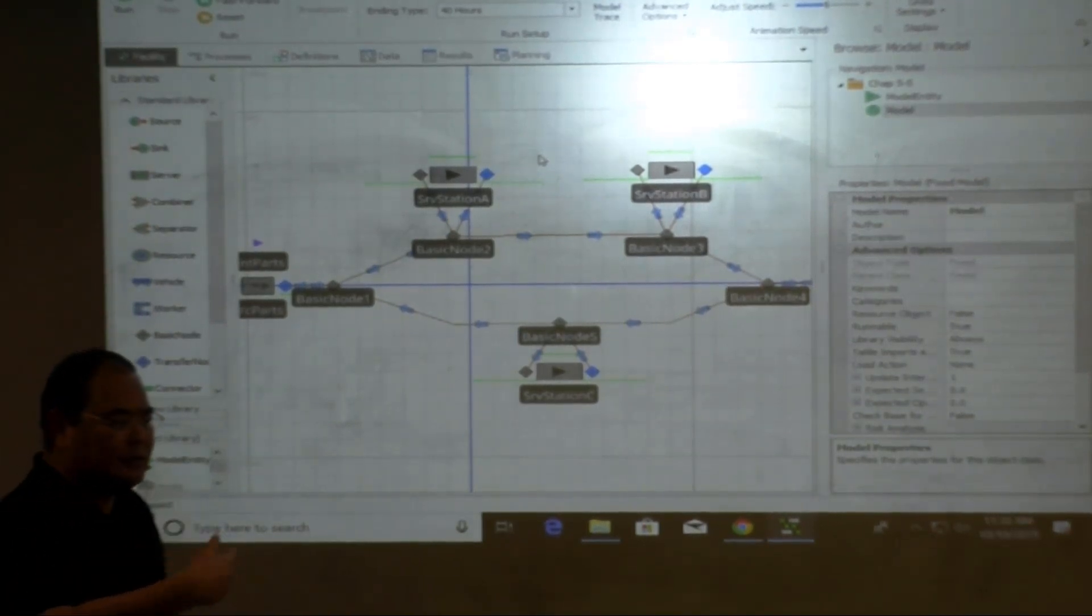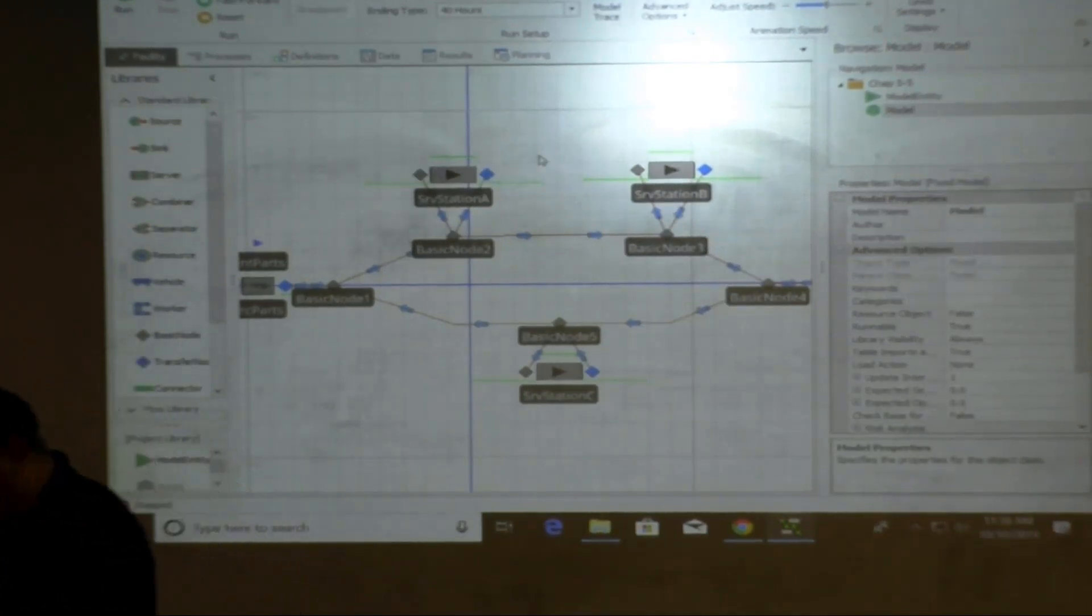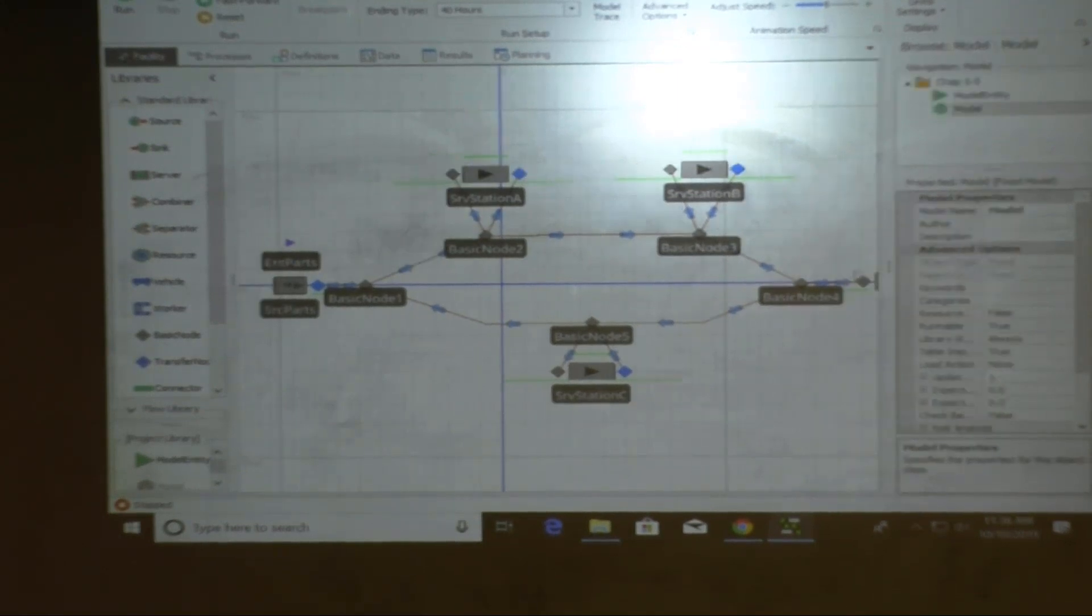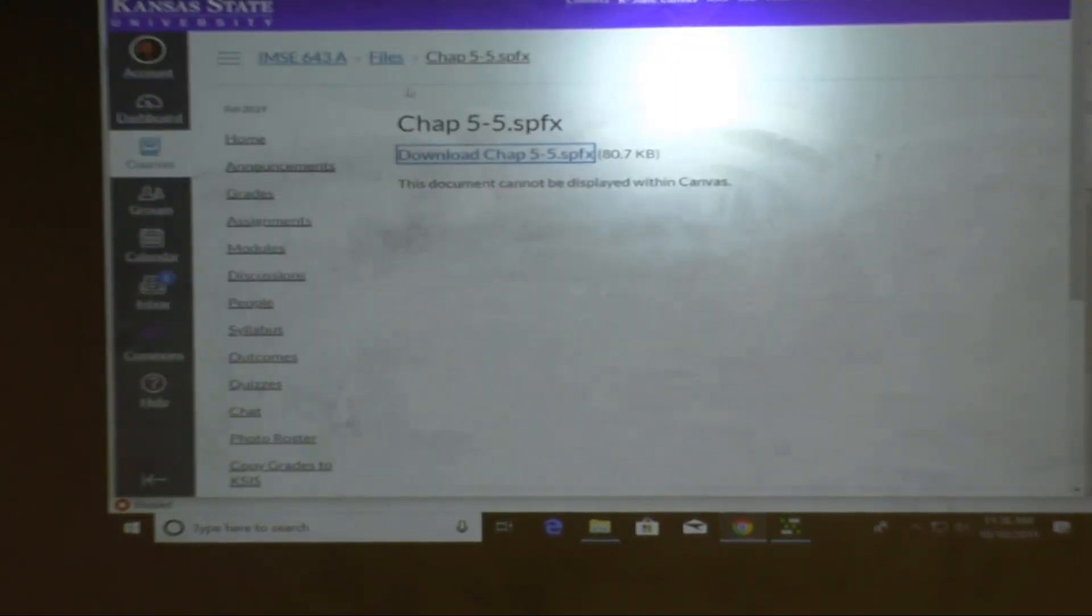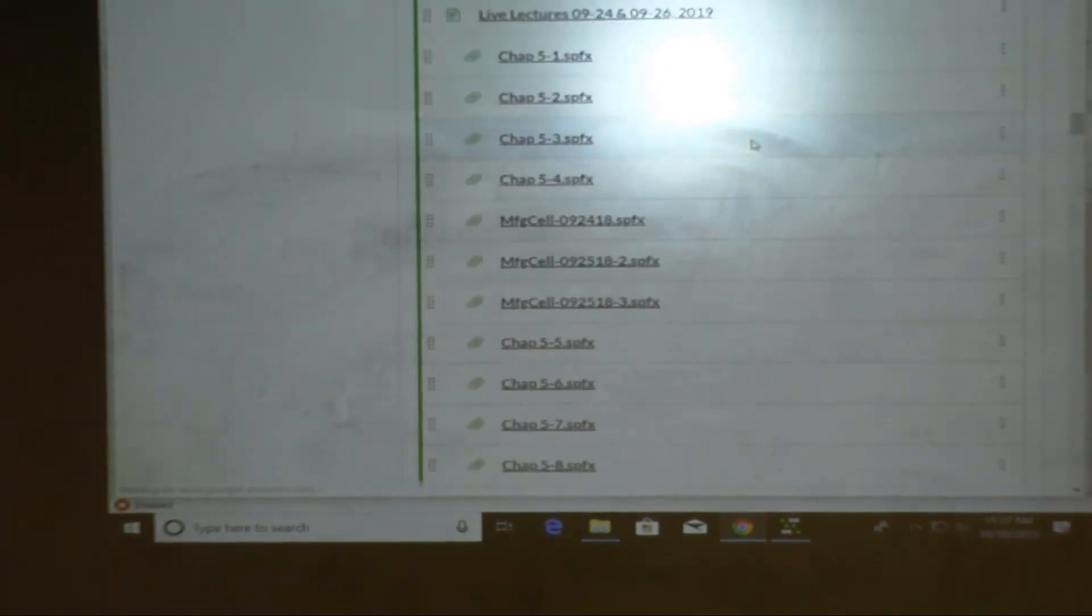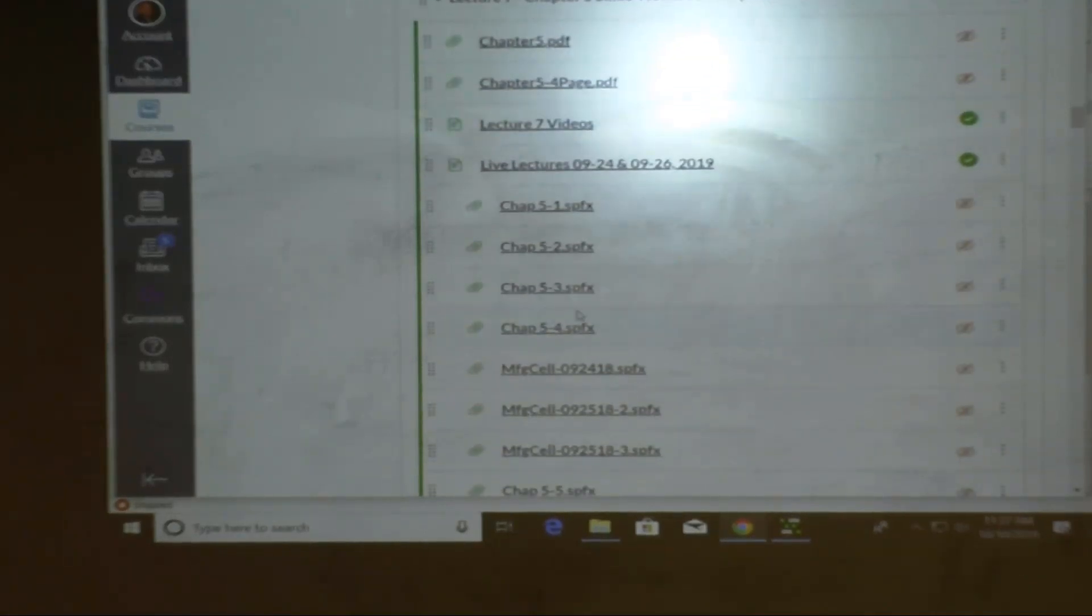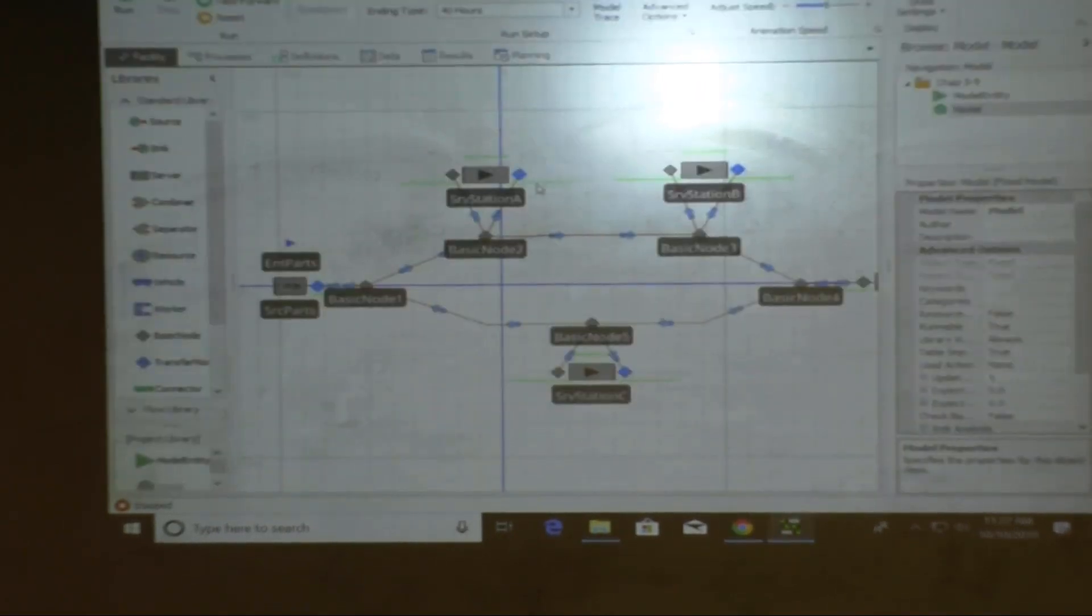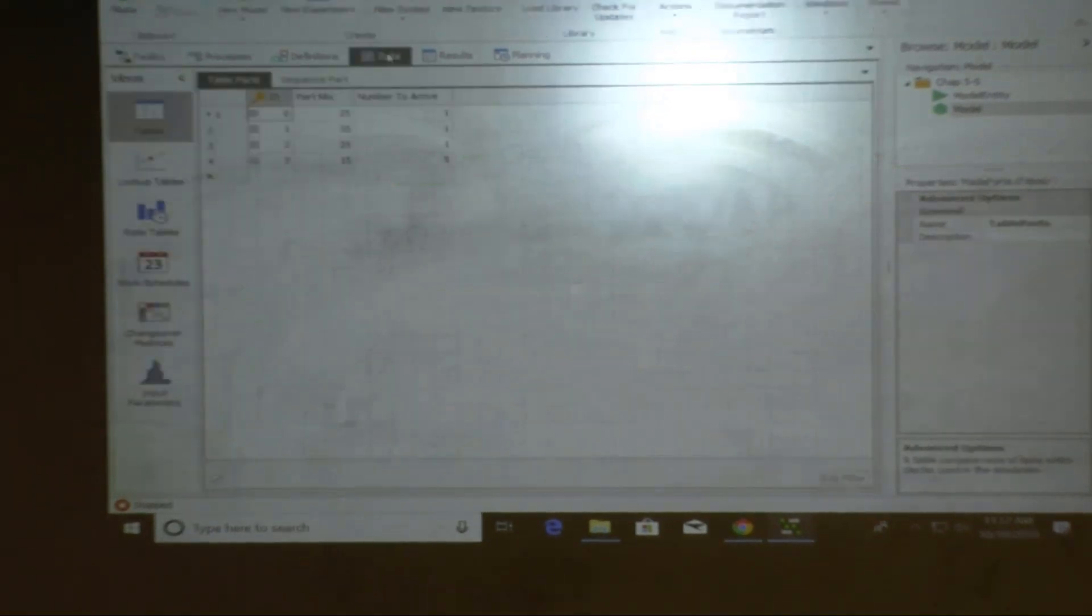But we teach you some new stuff as well. So if I need workers, this is the example on, what is it? Let me check. Lecture six, seven, lecture seven. Okay, so chapter 5.4 and 5.5. I'm downloading 5.5. I'm showing you how to set up.